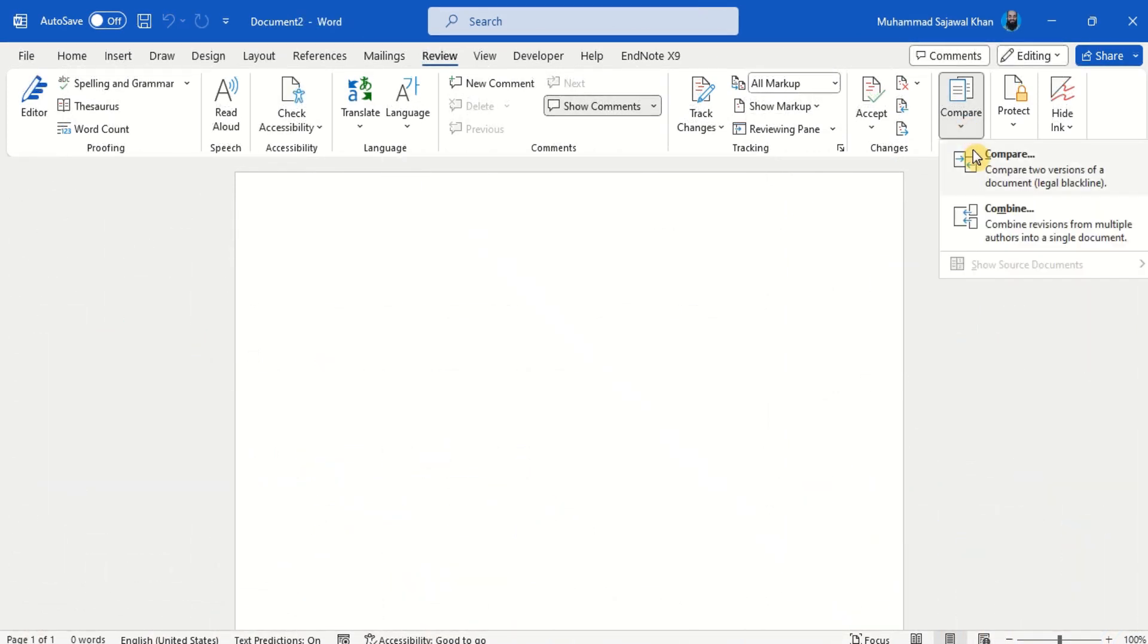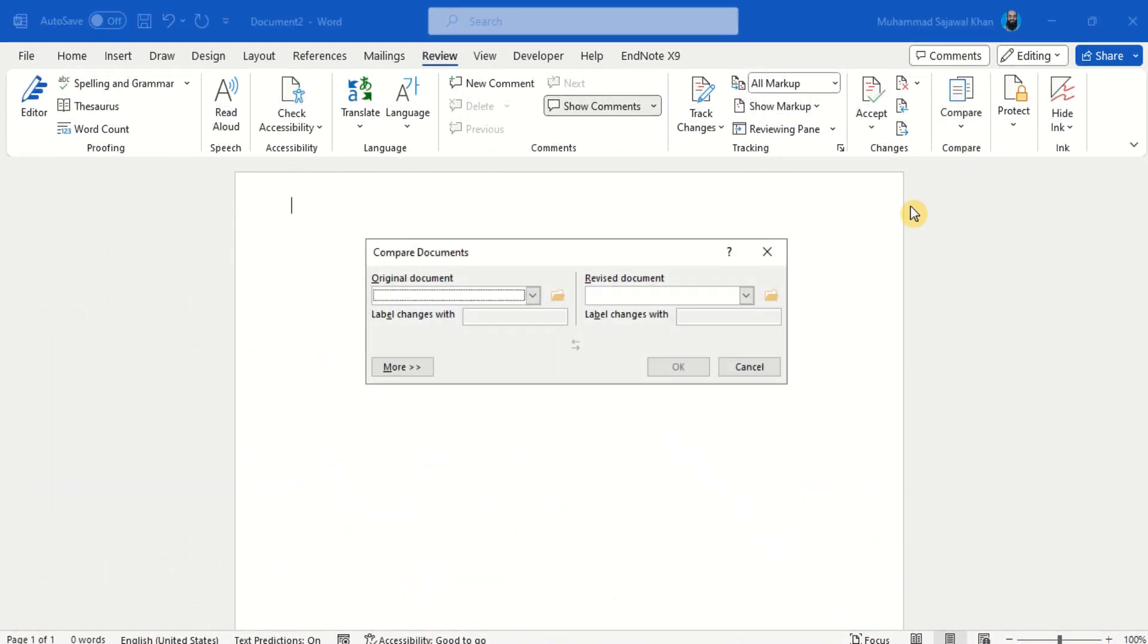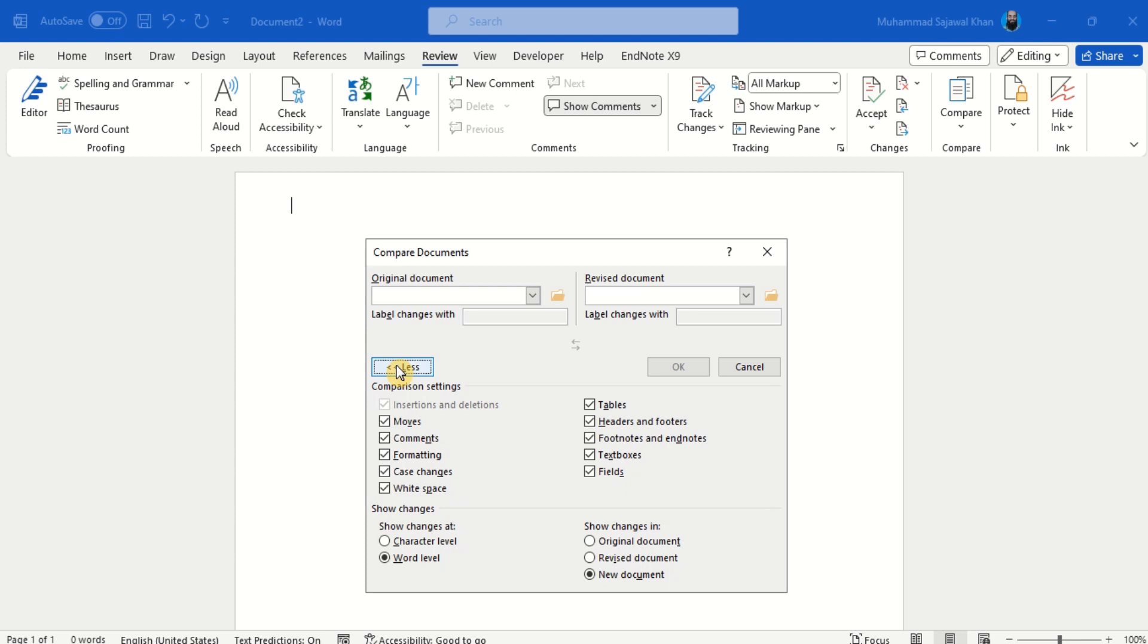You can control the settings for comparison and showing changes in the compare process.